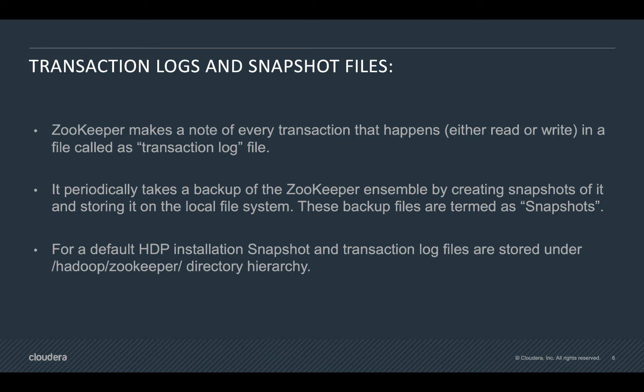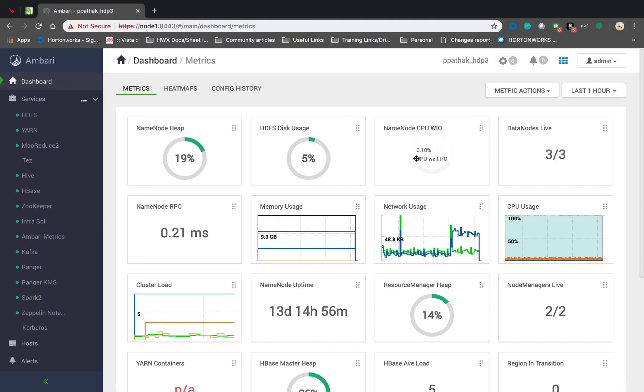For a default HDP installation, snapshot and transaction log files are stored under /hadoop/zookeeper directory hierarchy. Going ahead, let us take a look at how these transaction log files and snapshot files look like on the local file system.